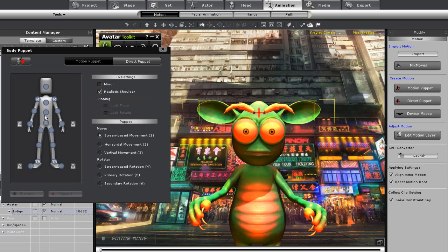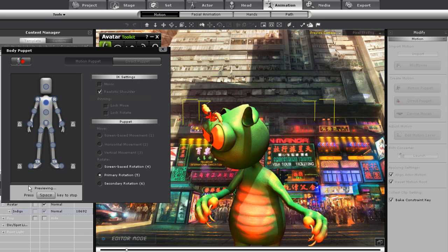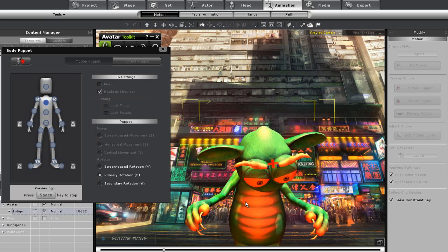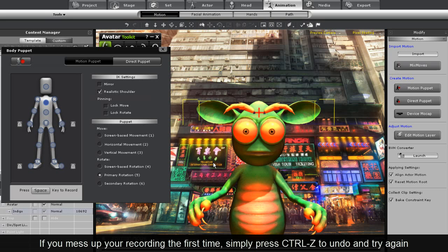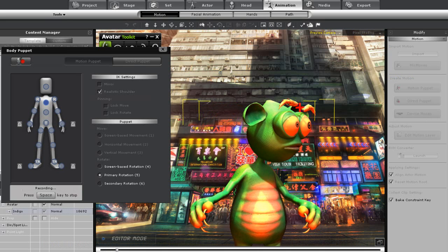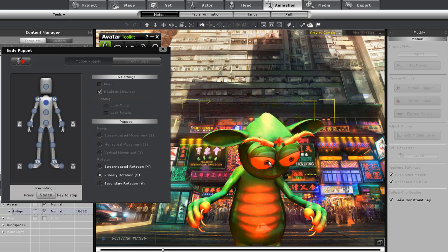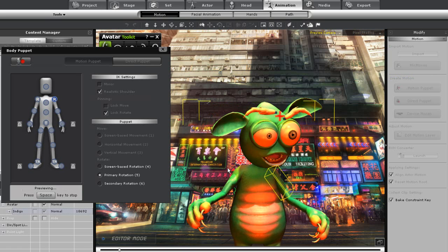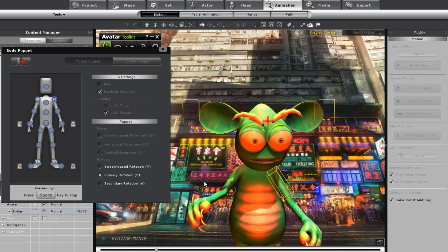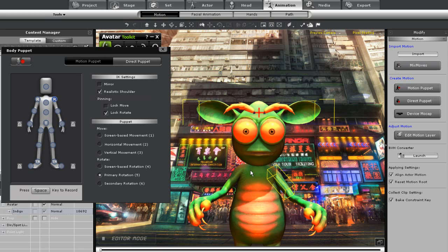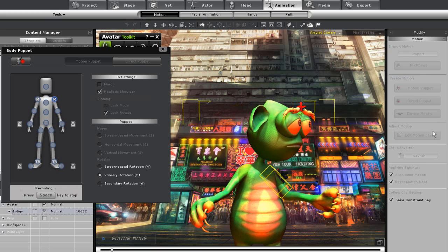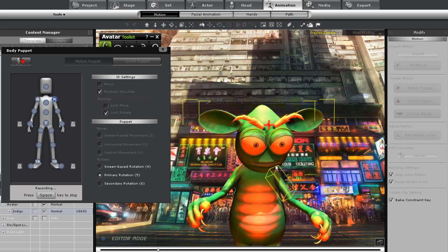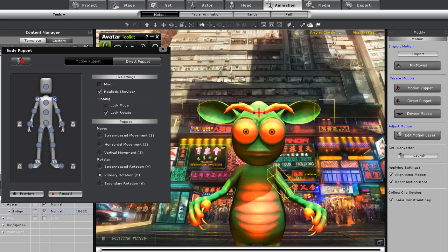So I'll go into direct puppet again, select the chest and primary rotation. I want to press space and preview — you can see that he can move around his chest. Let's try that again when I record and get the rhythm right. Now let's move the shoulders. I don't want to mirror the shoulders because I want to move them individually — his left arm goes up so he's waiting. So let's try that one more time and record. There's his left arm all done — let's move on to his right arm.